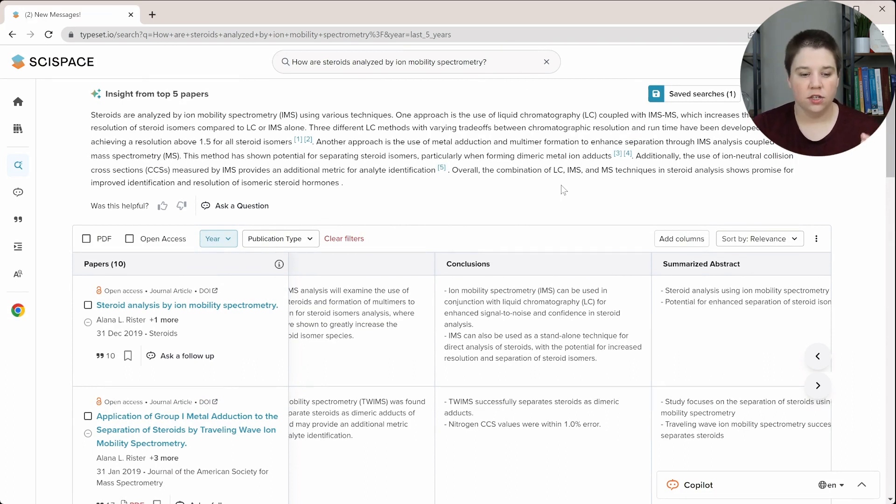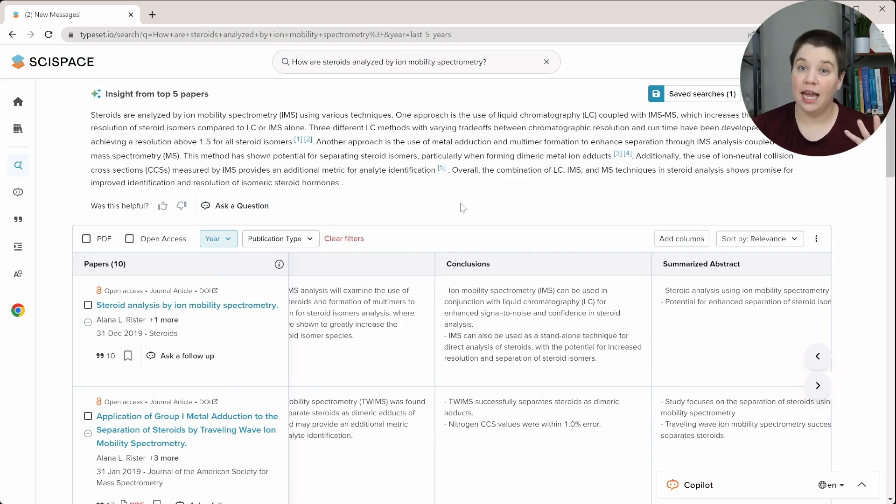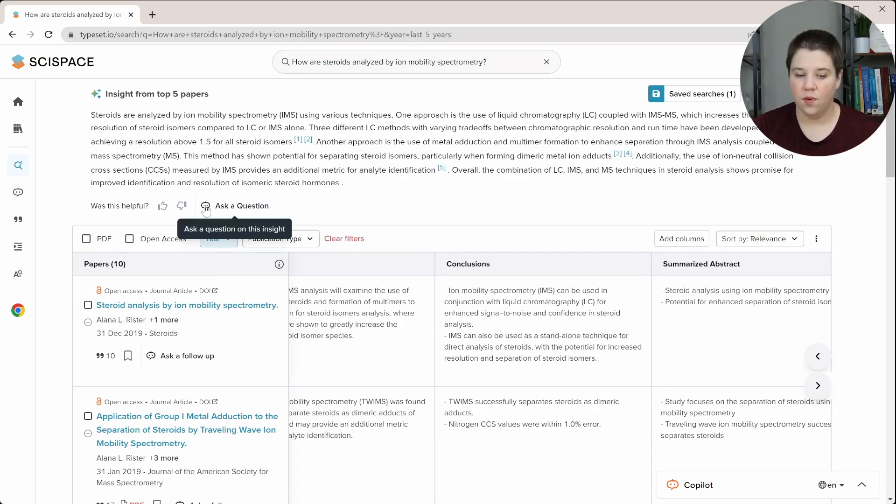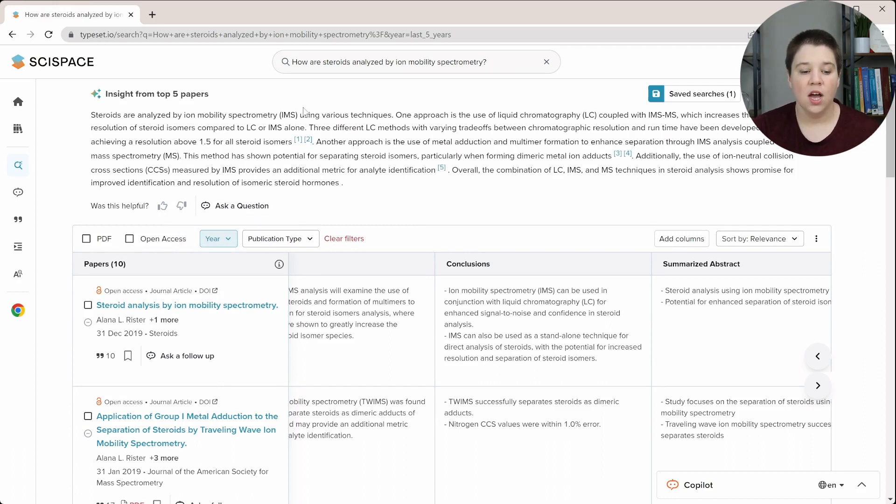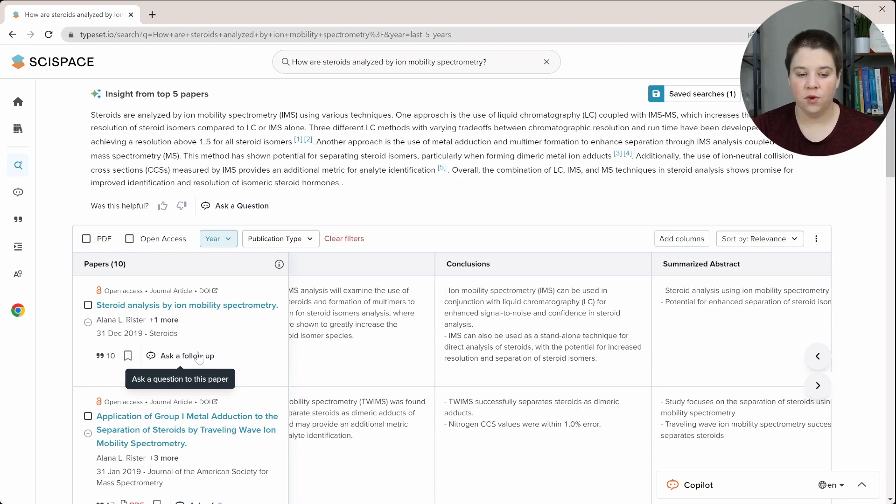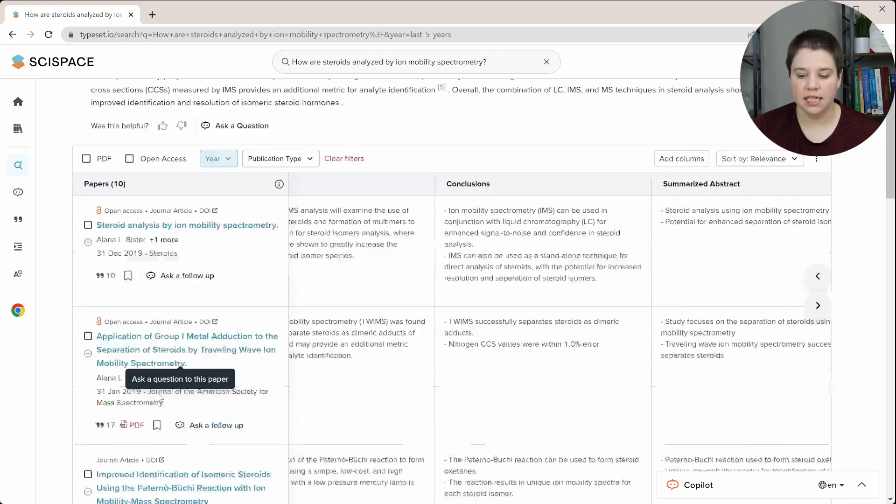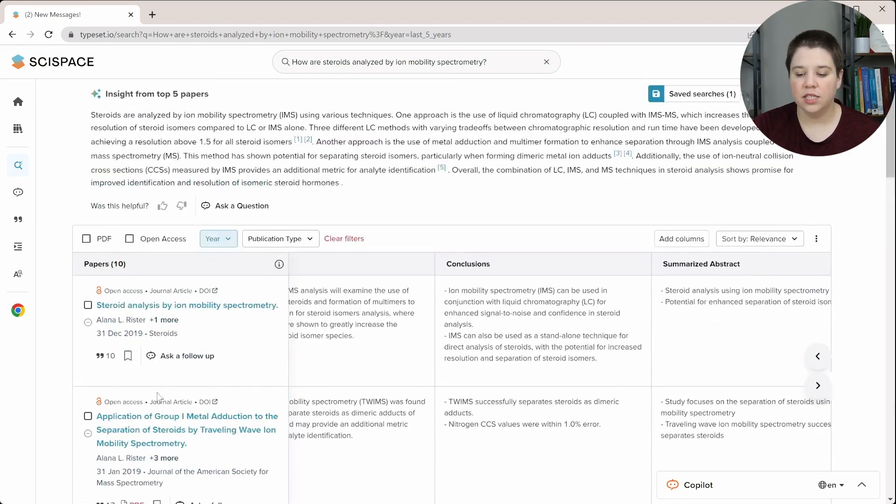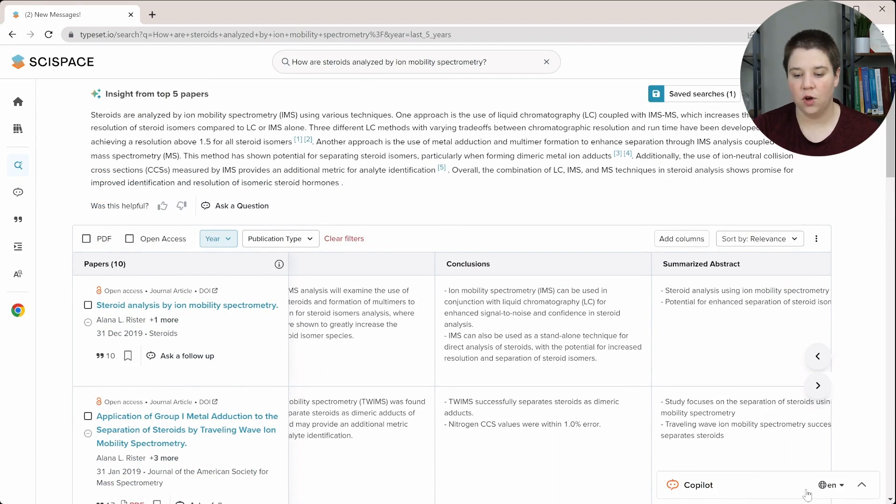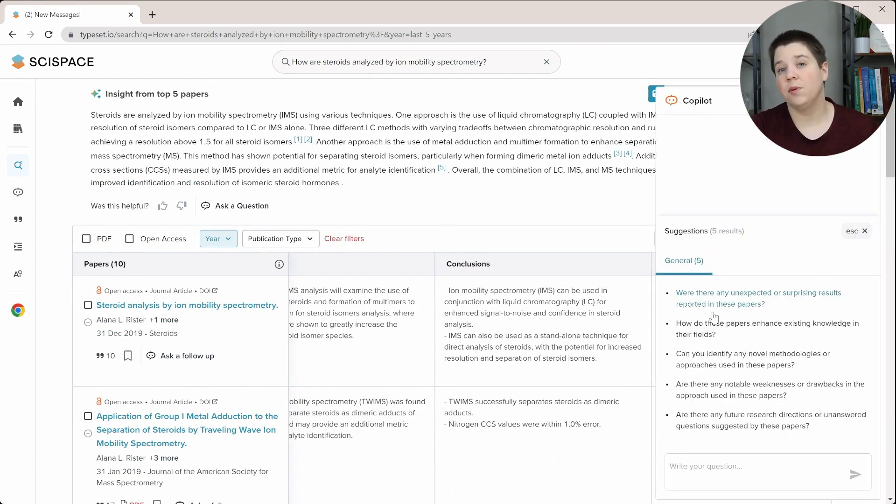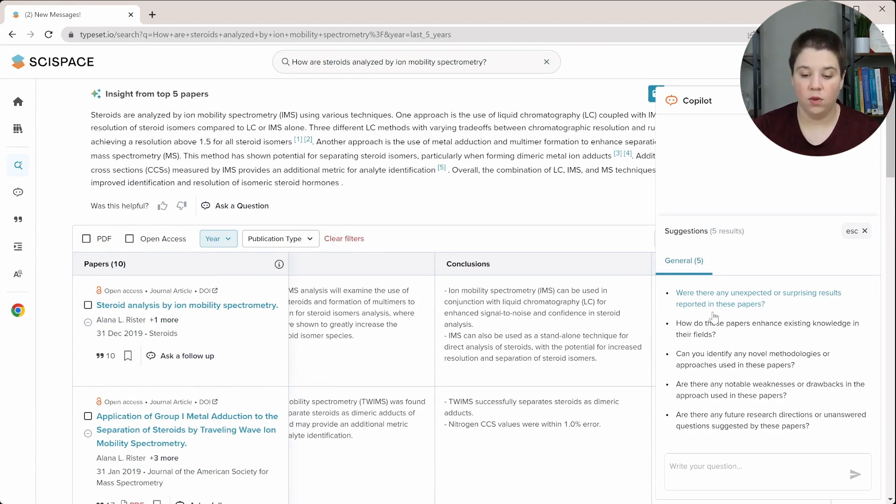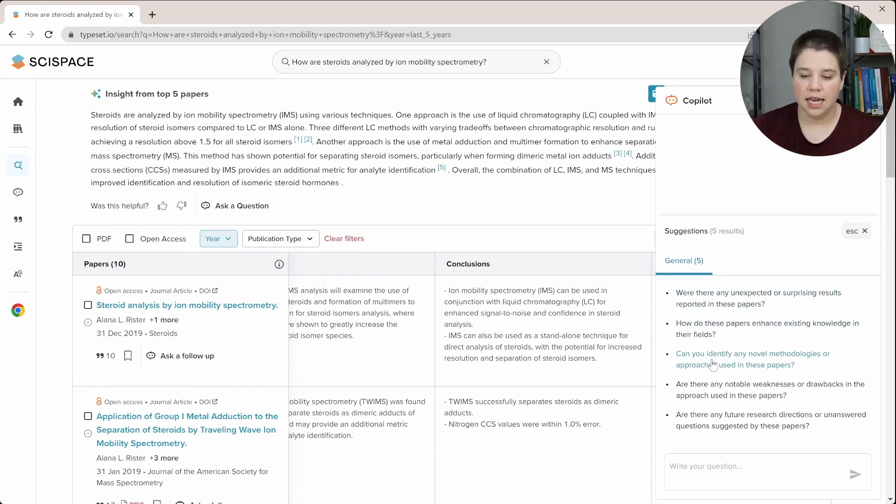So now one major benefit of SciSpace developing this new literature review tool is that Copilot is actually integrated in. So there's a couple different places that you can use Copilot. So for example, this ask a question here is a way to use Copilot for the insight section here. You can ask a follow-up question for any specific paper within this list. And then there's the actual Copilot module down here. So if you just open this up, you can see that it has suggestions that it's actually going to apply to all of these papers instead of only applying to a single paper.